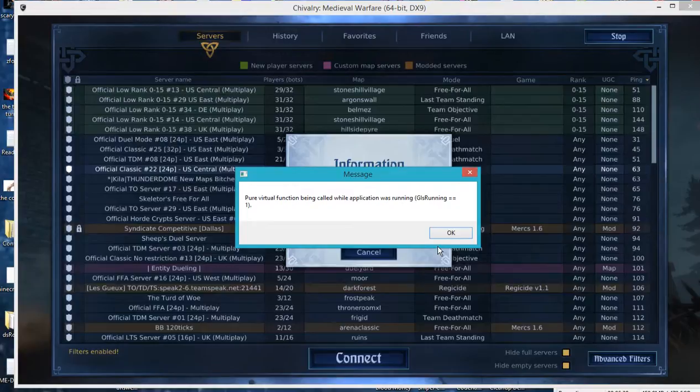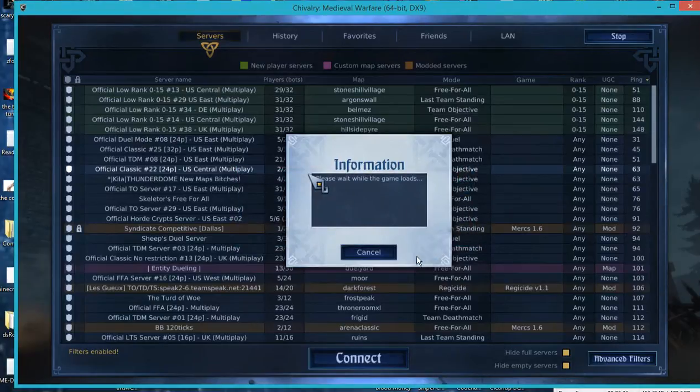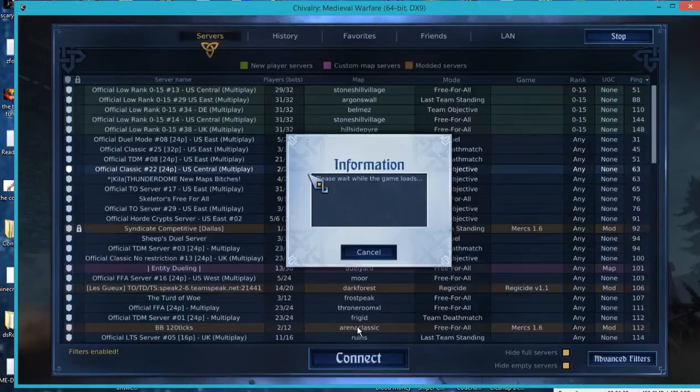My one of my favorite games Surgeon Simulator. Oh, what does that say? Pure virtual function being called while application was running GLS Running One. Okay. What's that? I don't know I guess this is the only episode though guys.